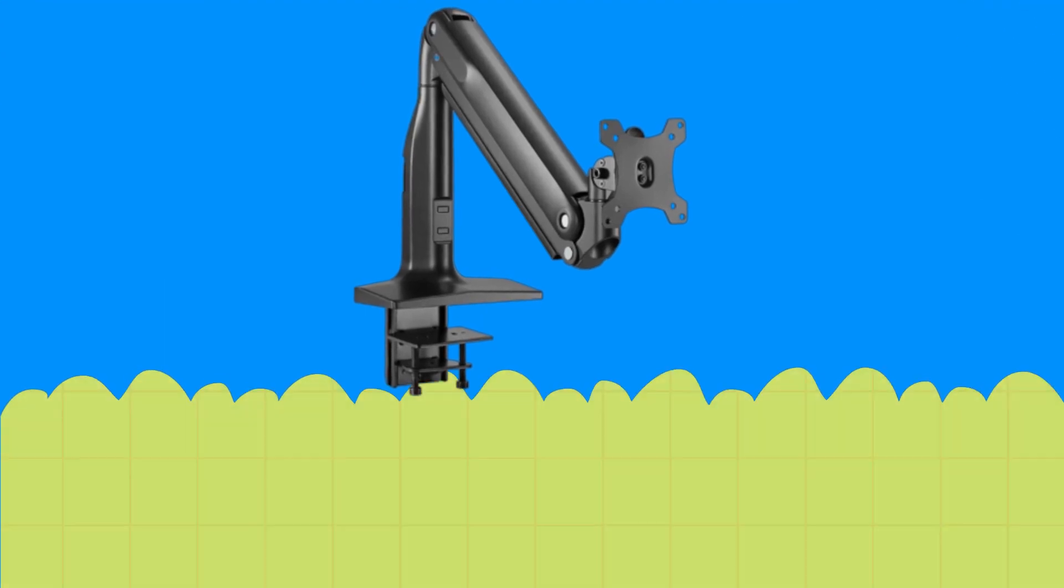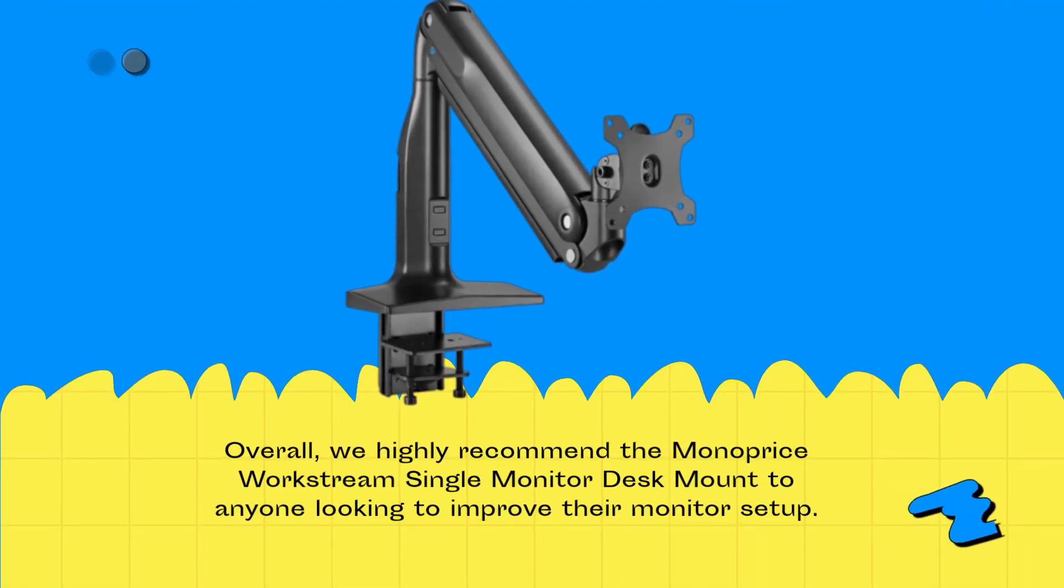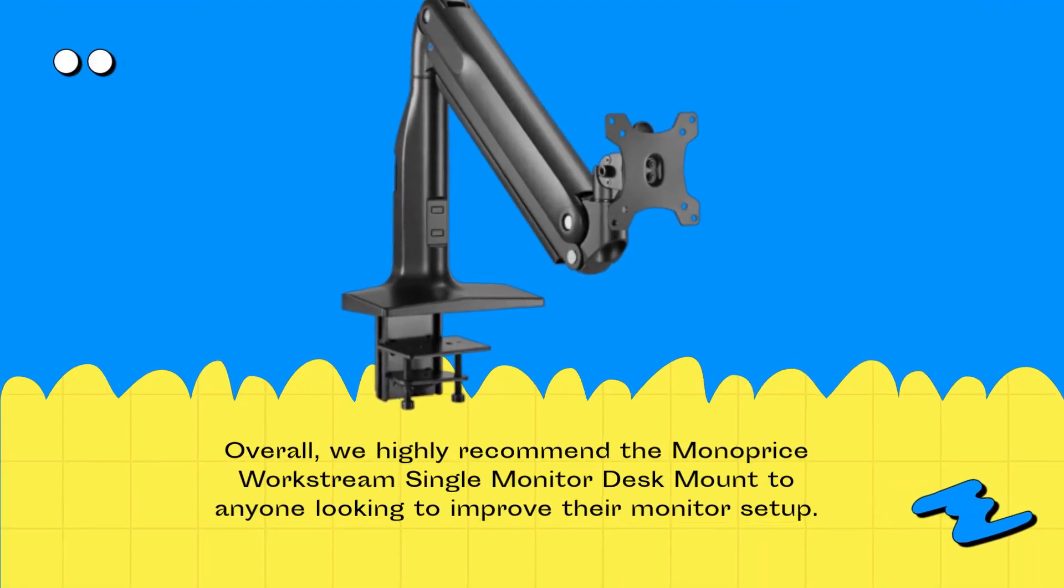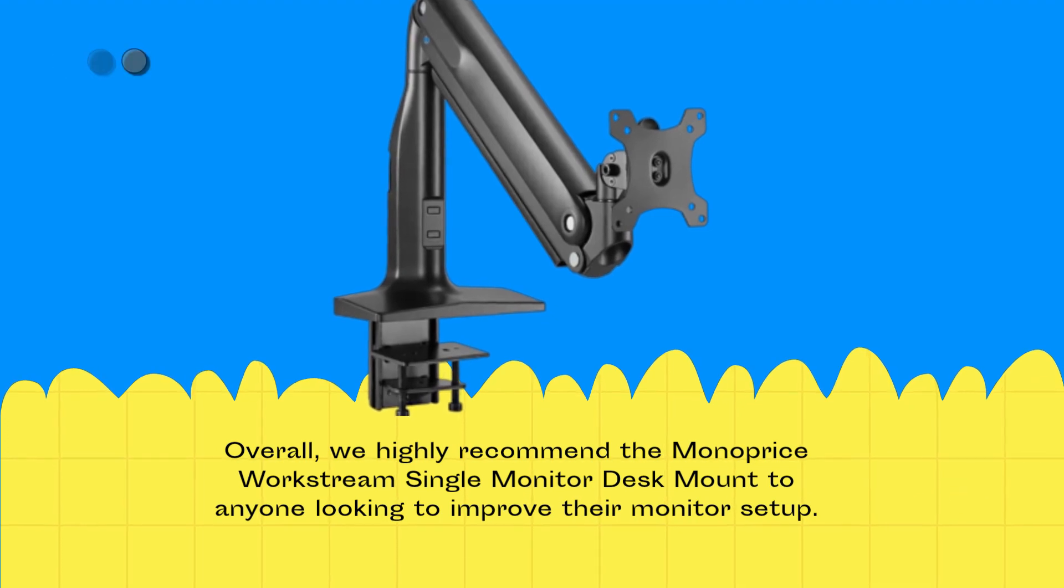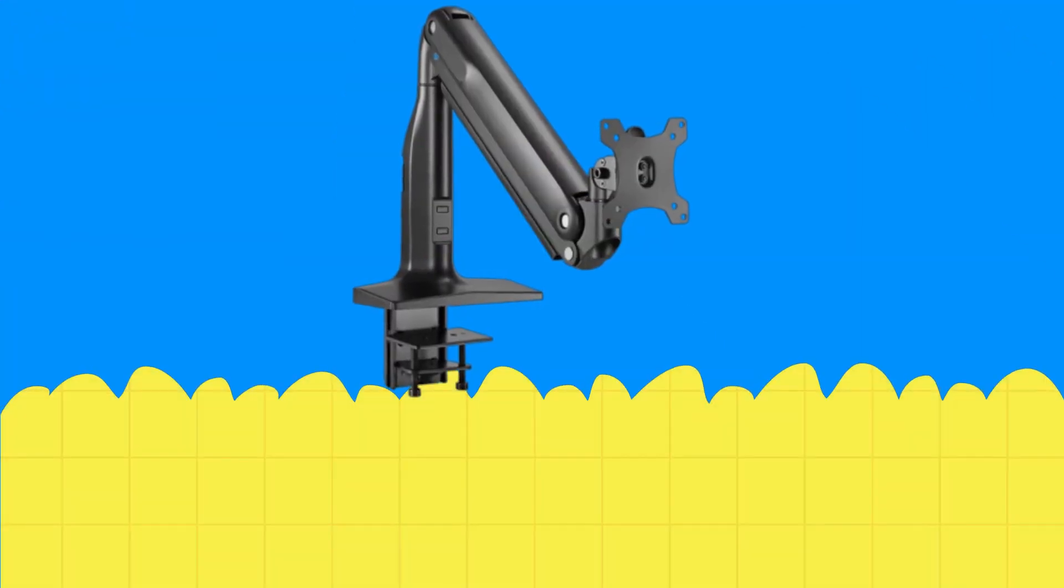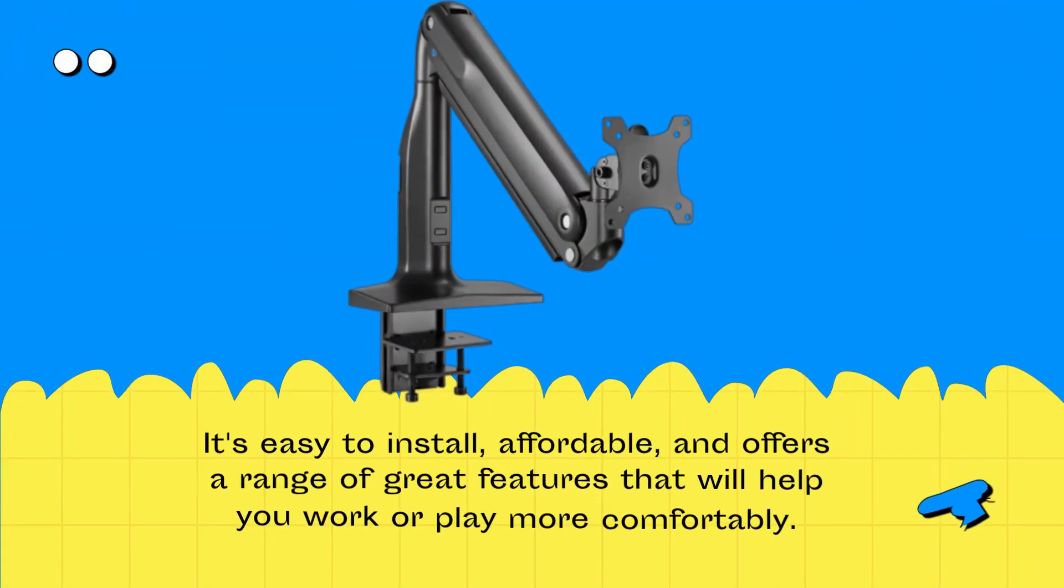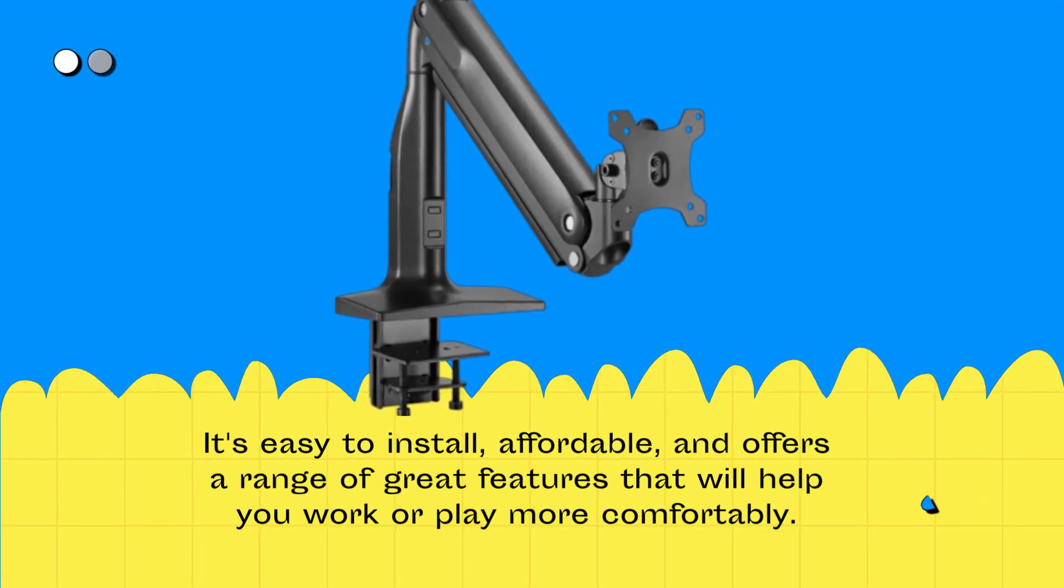Overall, we highly recommend the Monoprice Workstream Single Monitor Desk Mount to anyone looking to improve their monitor setup. It's easy to install, affordable, and offers a range of great features that will help you work or play more comfortably.